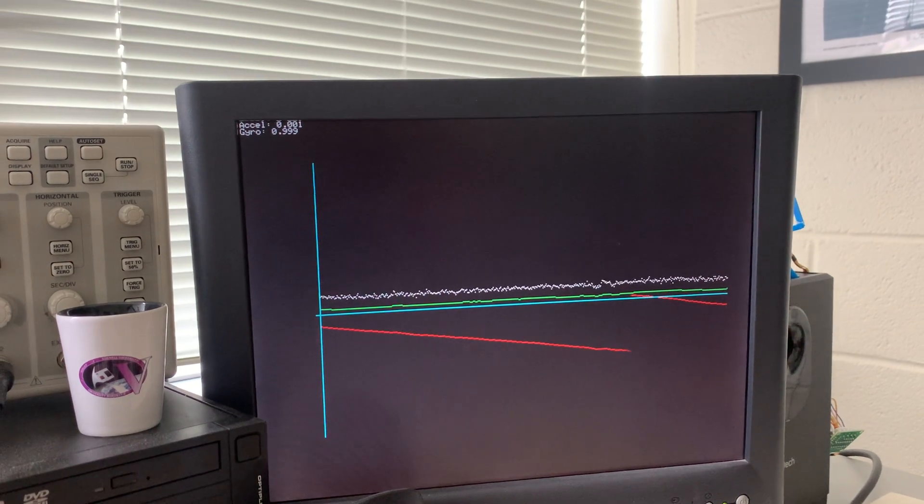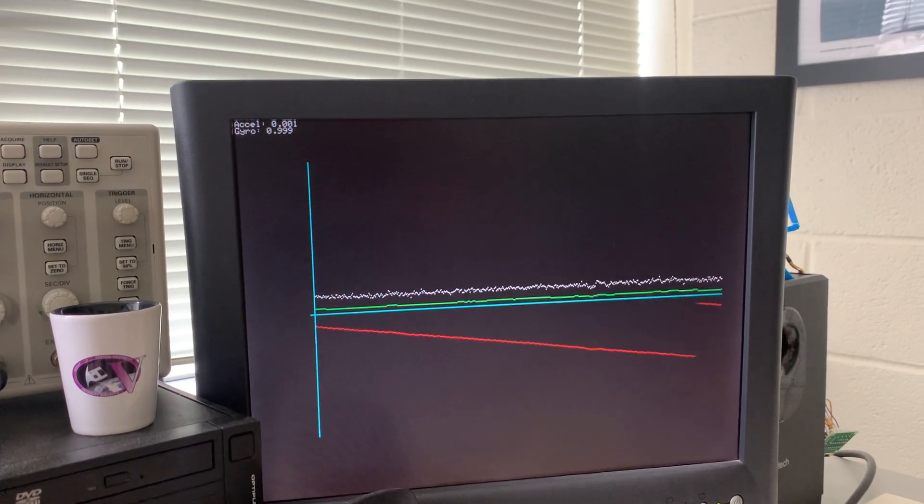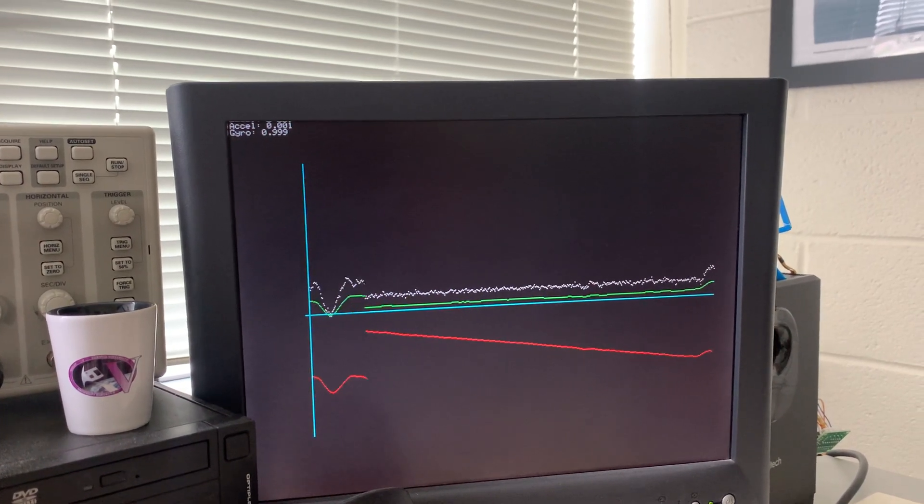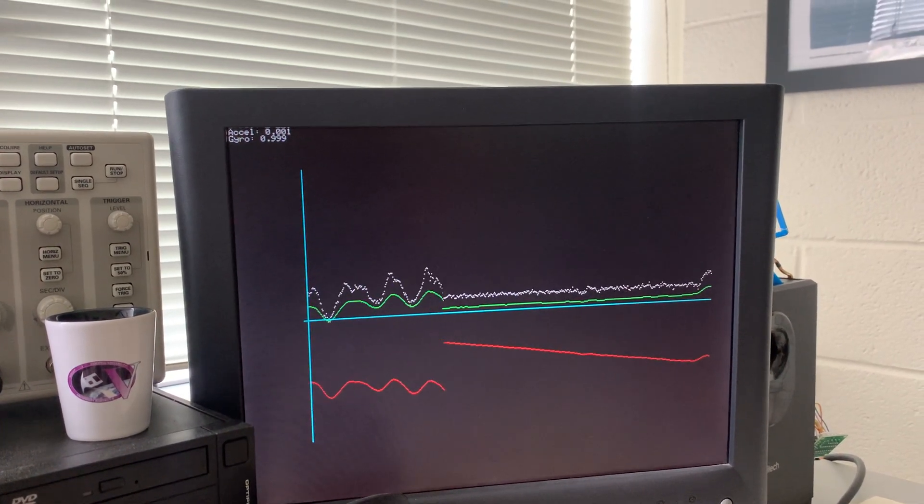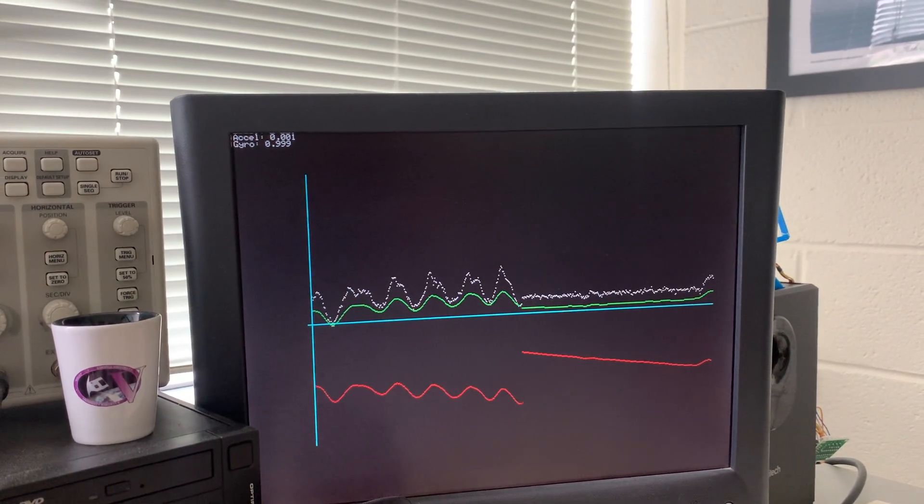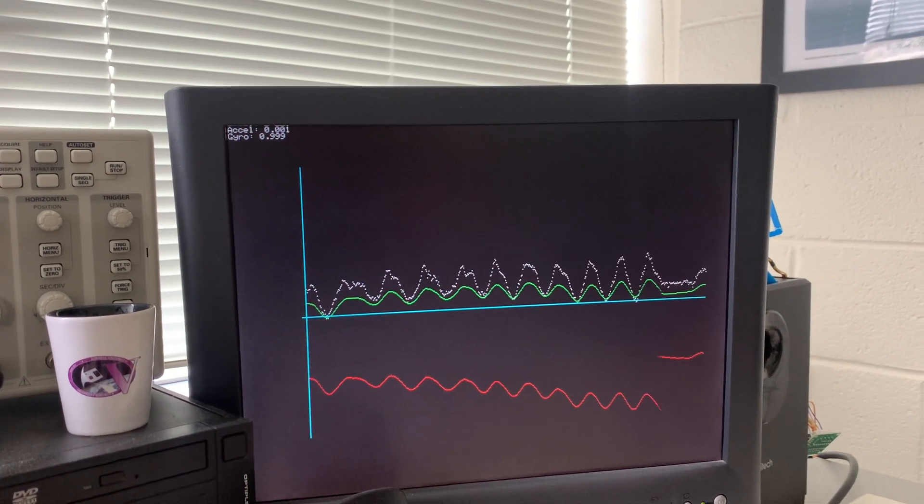The accelerometer does not develop a bias, but you'll notice something else about the accelerometer, which is that it's quite noisy.